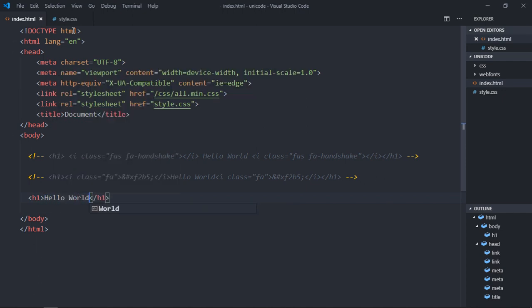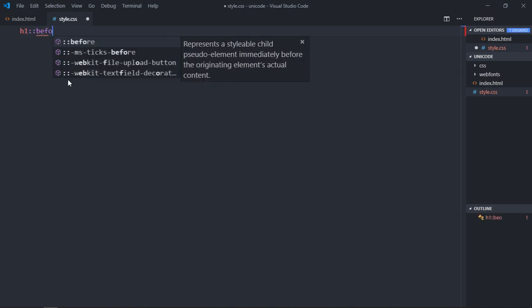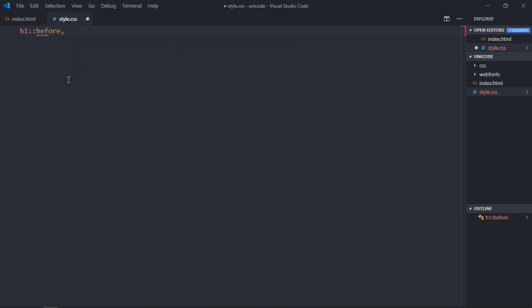Now let's go to this stylesheet. In this stylesheet, we'll make use of before and after pseudo-elements, and this is a very important part because we need to define a font family here.